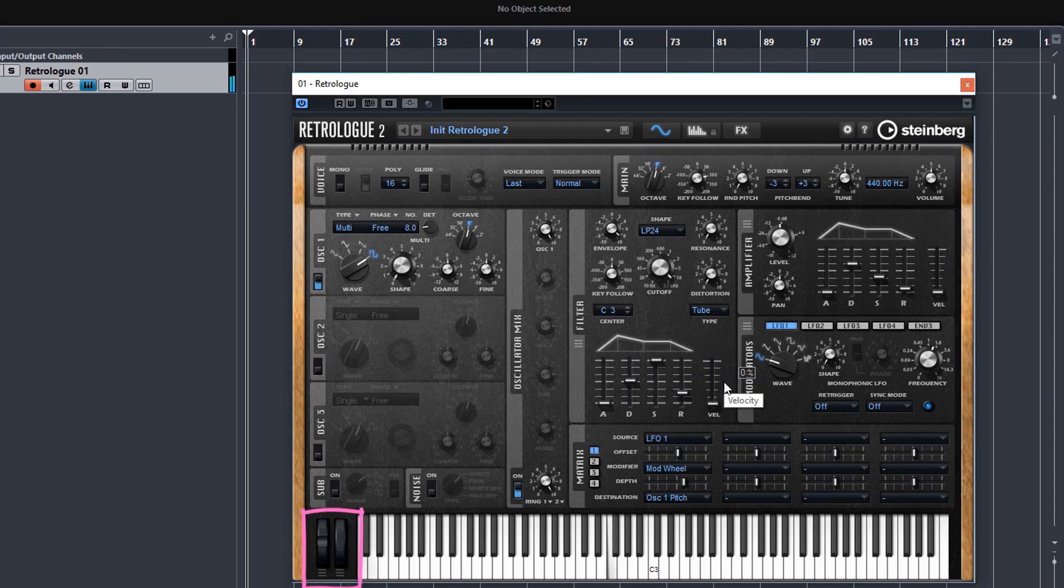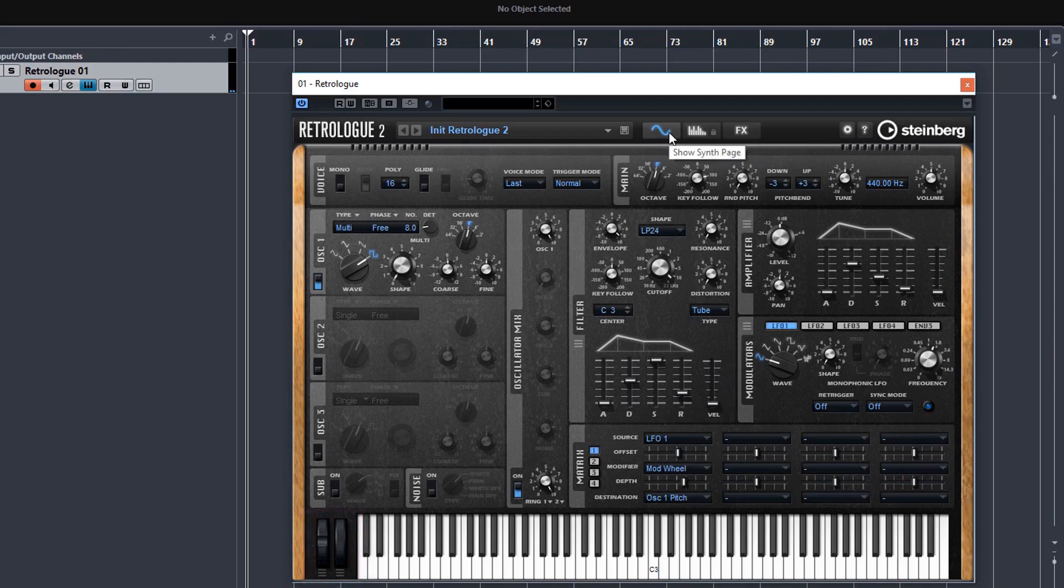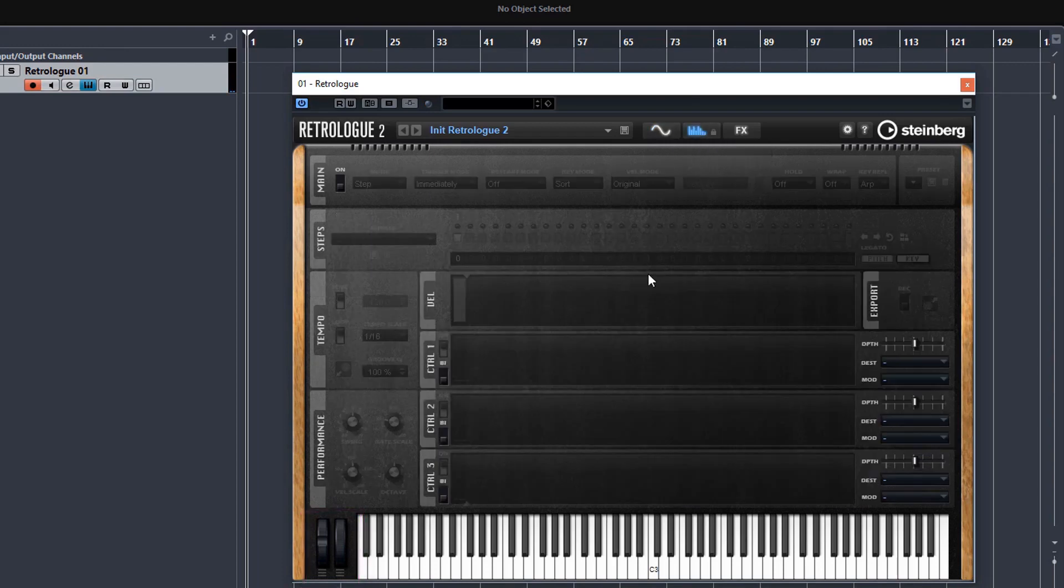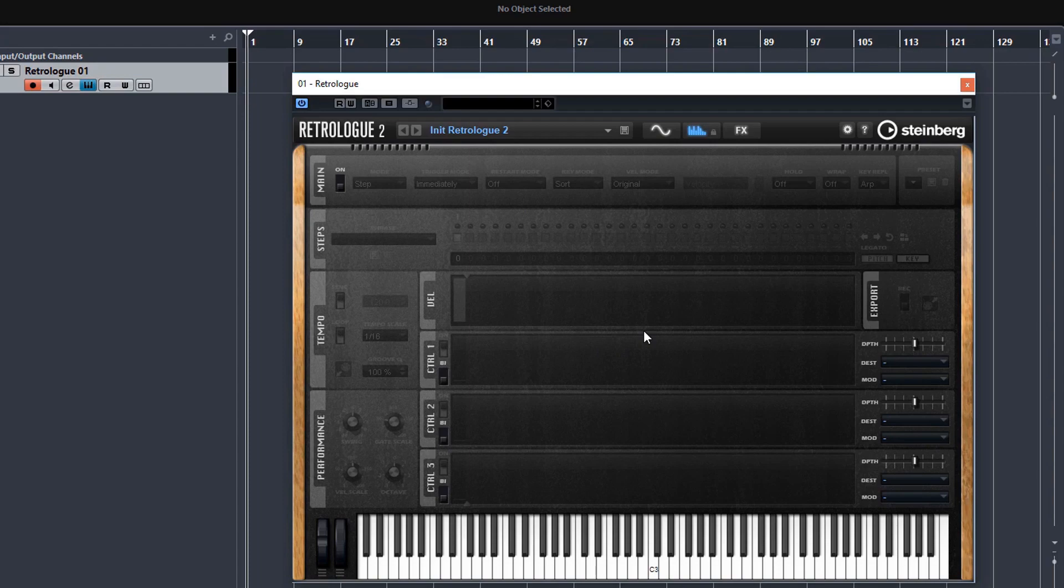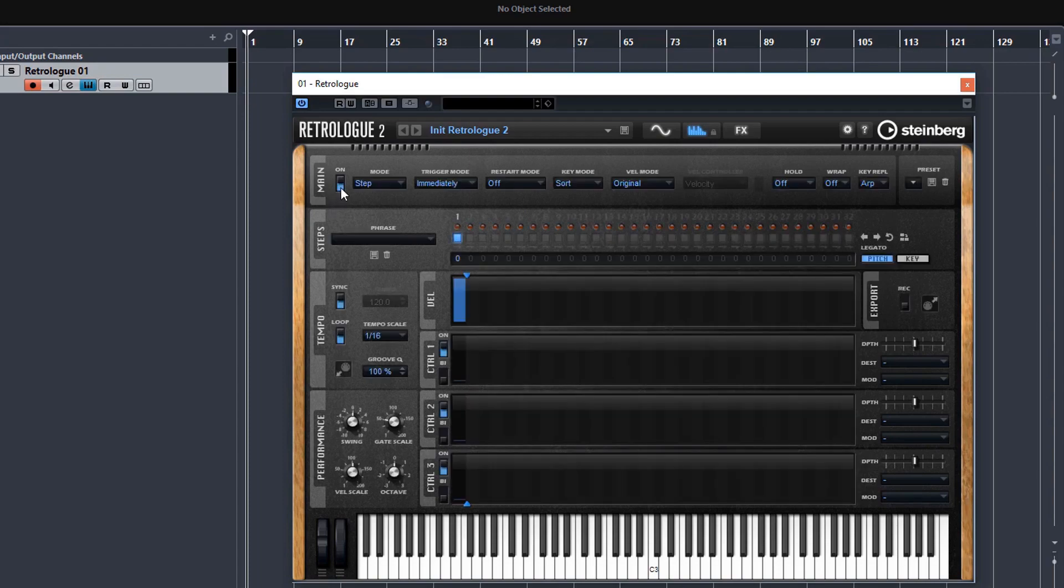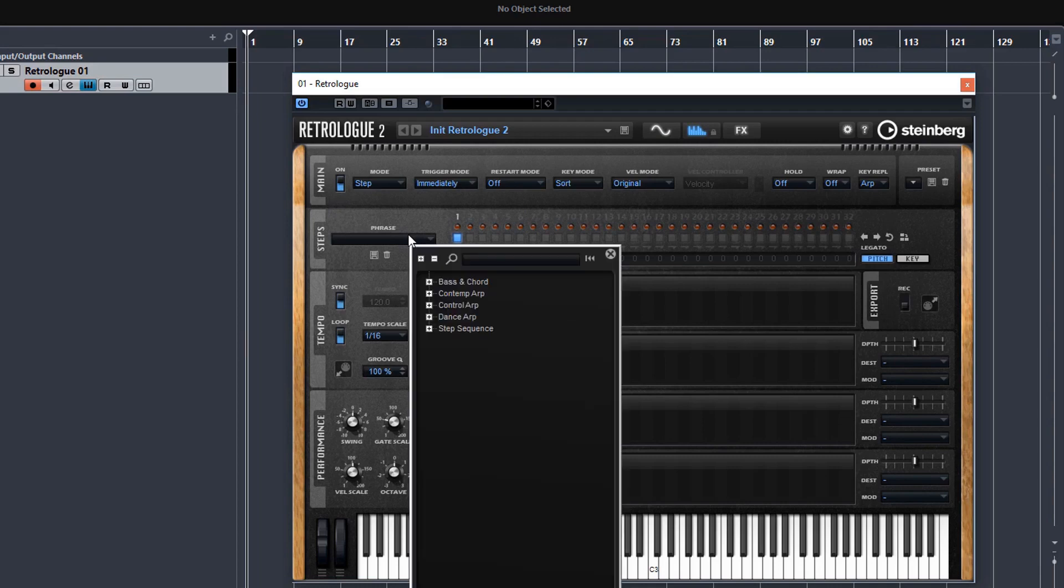So that was an overview of the synth page. Let's move on to the ARP page. This is a fantastic ARP. It's probably one of the best on the market. And it is highly programmable. And this is a huge lesson in itself, which is included in this course. So you can turn on the ARP here. And if you want to do it quickly, you could just choose presets for the patterns here.